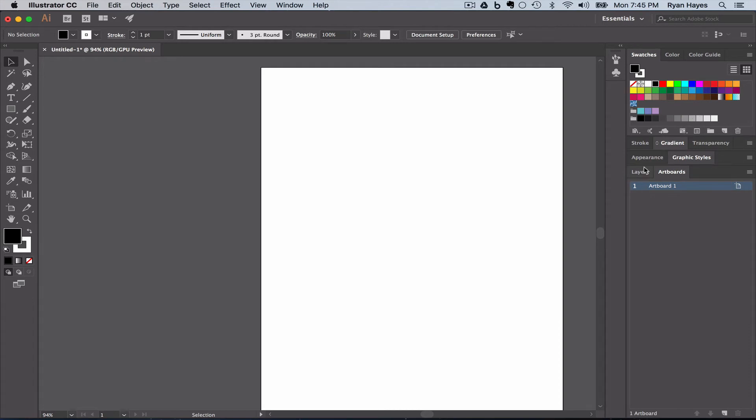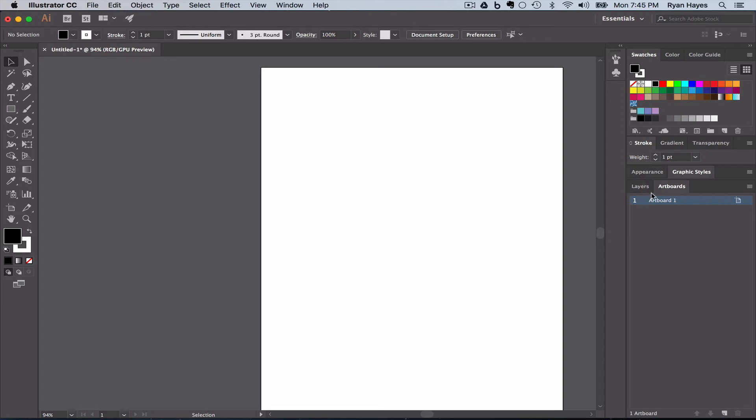Next, we're going to keep stroke, gradient, and transparency right here. Swatches is the first one, stroke is the first one, but we are going to select layers, make that first.